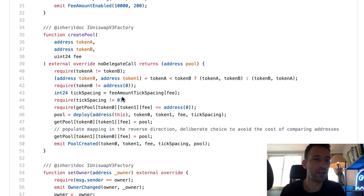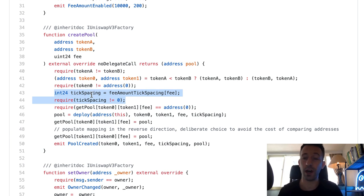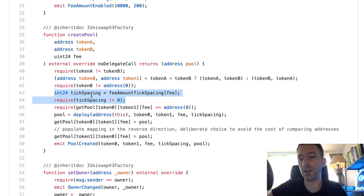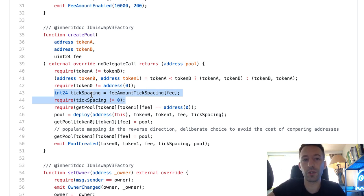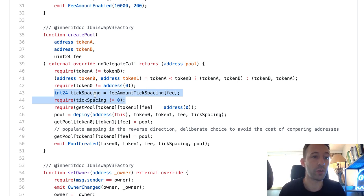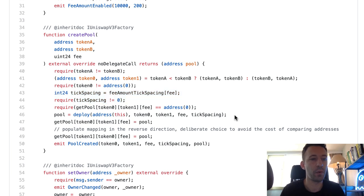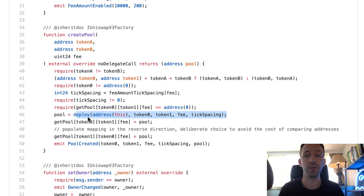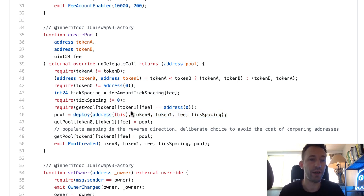Here we have a calculation for the tick spacing, which is related to the concept of concentrated liquidity. In Uniswap v3, when you provide liquidity you have to specify a price range, and for this to work we need a parameter called tick spacing. After that, what's important is the call to the deploy function — that's where we deploy the liquidity pool, specifying the address of the factory, the address of the two tokens, the trading fee, and the tick spacing.